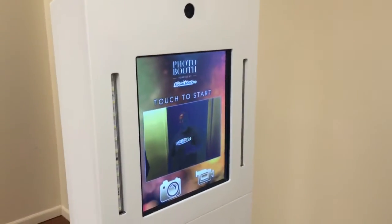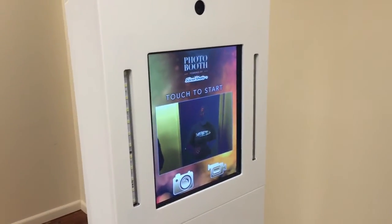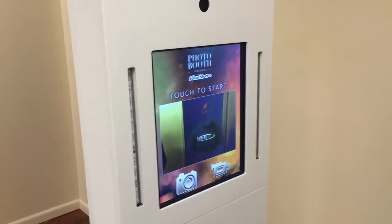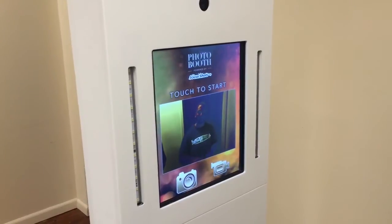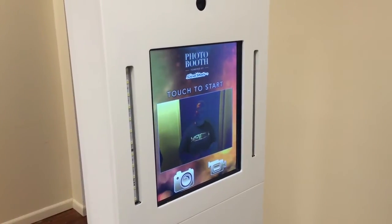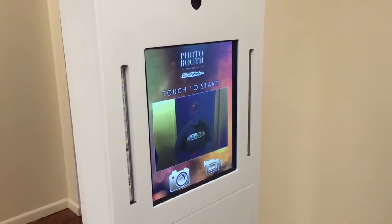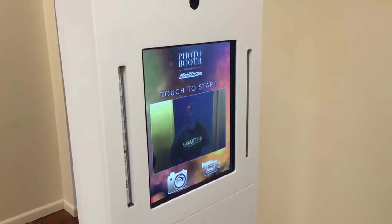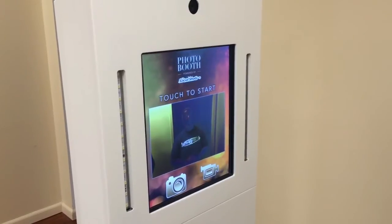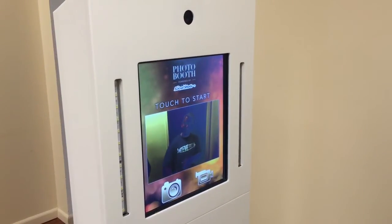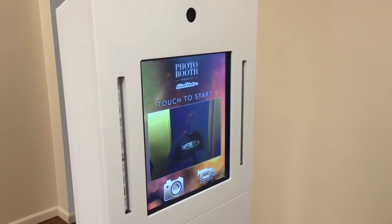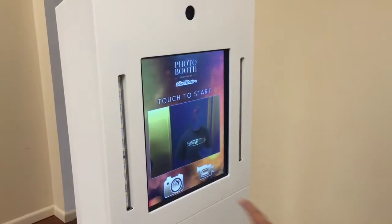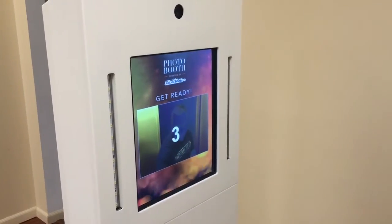You're seeing our software in our open-air kiosk, but you should know that our software is identical in any of our photobooth models. Your guests come up to a huge 19 or 22-inch color touchscreen, and they choose either photos or videos. Let's choose photos for a classic photo strip.